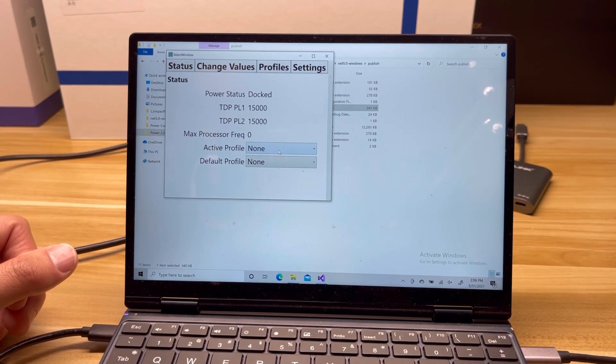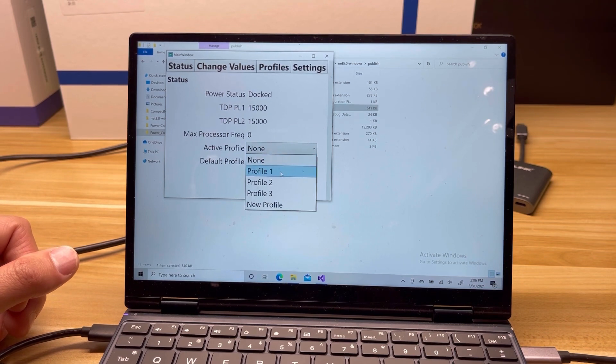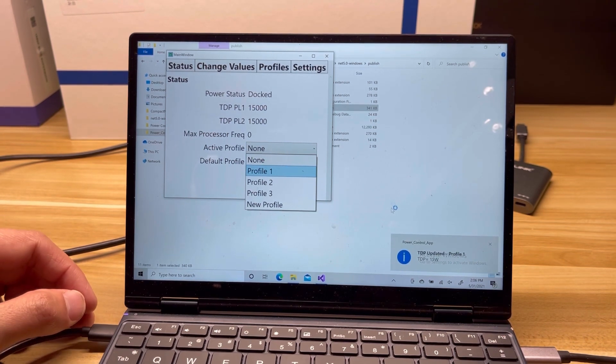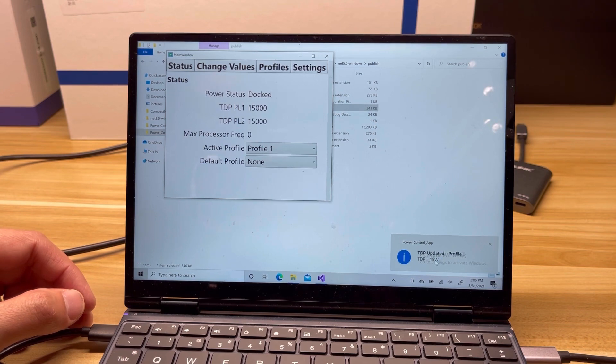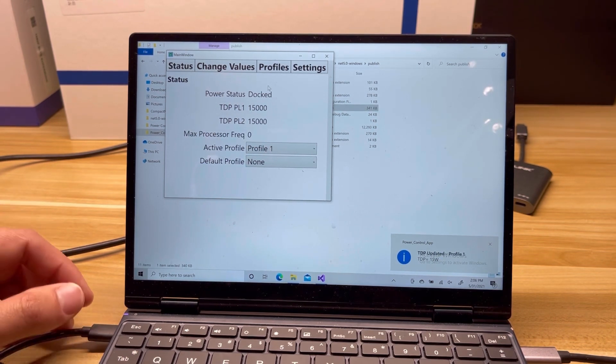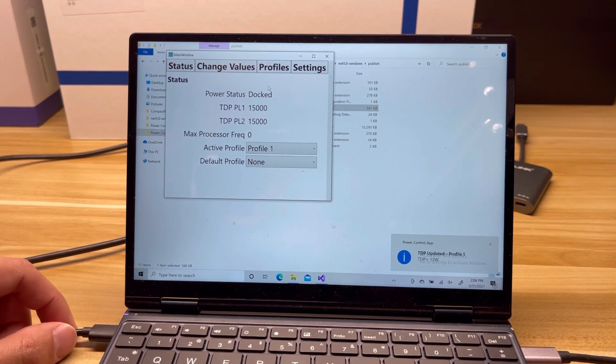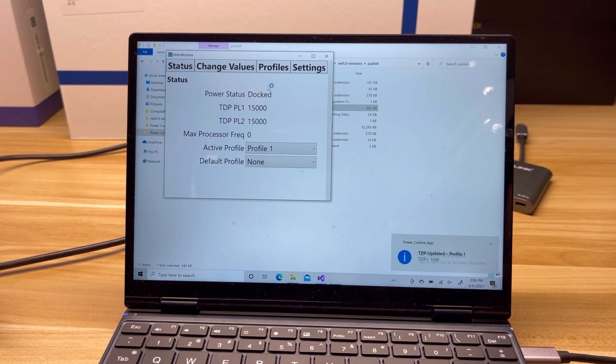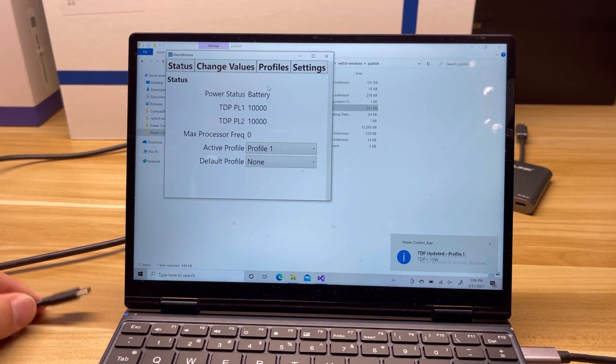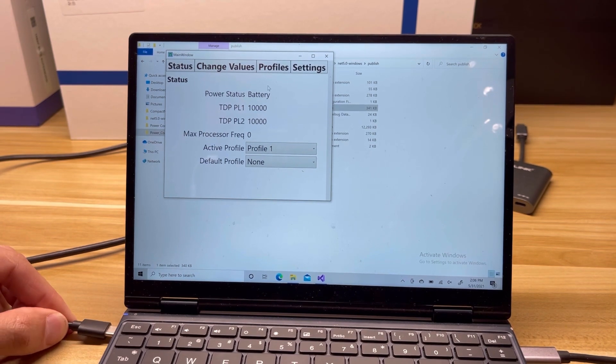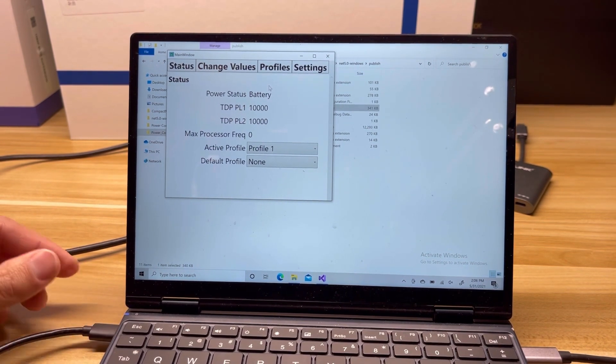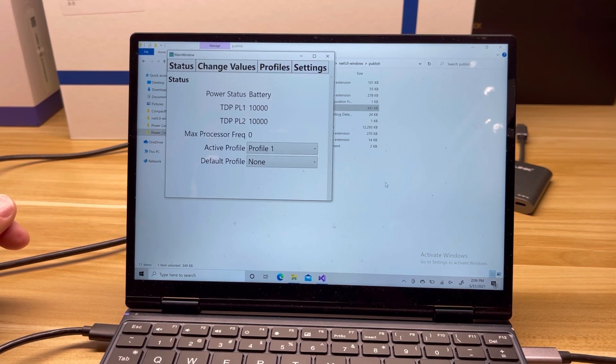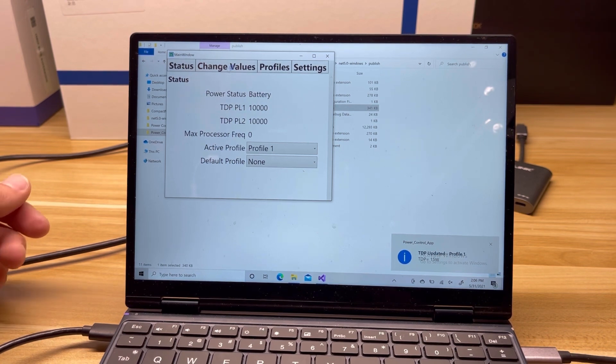So I don't have any active profiles right now, I'm going to set one. I'll set it to profile 1 here, and it's going to say you're on the charger, we're going to go to 15 watts, and you can see everything got updated here. Now, in my previous version, I had implemented the battery versus charger settings. So I'll unplug it, and it'll say you're on battery, we're going to change TDP down to 10 watts. So that is still in effect.